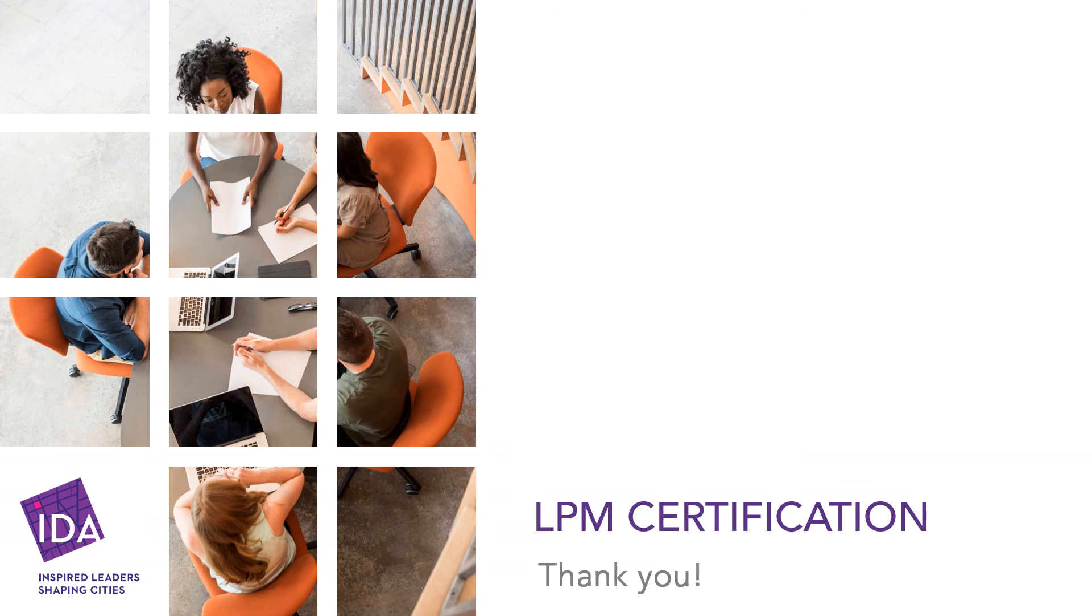Thank you for watching this tutorial. If you have any questions about IDA's Leadership and Place Management Certification Program, please email certification@downtown.org.